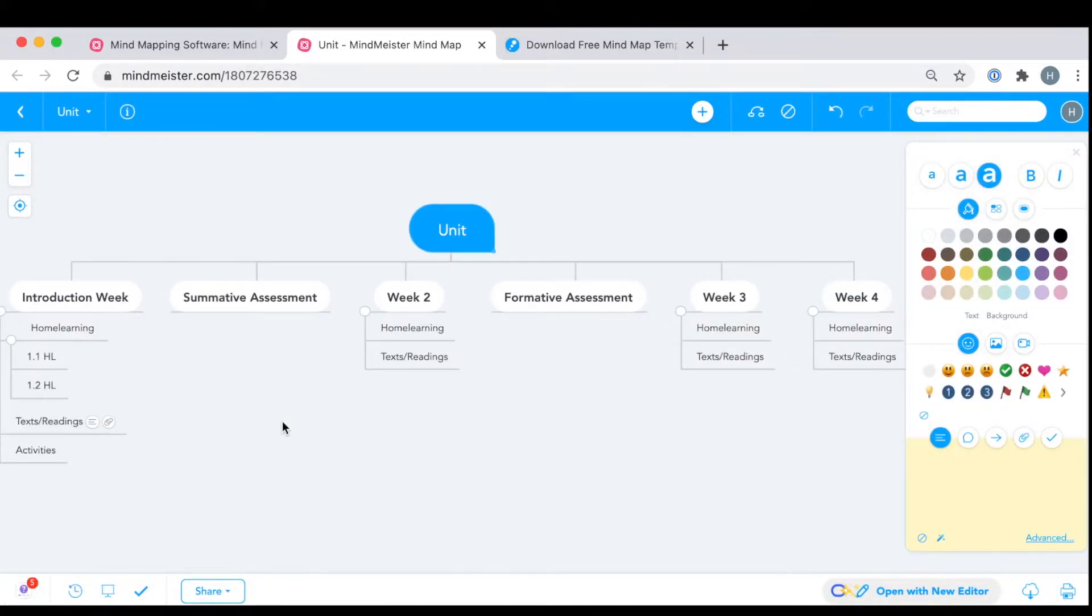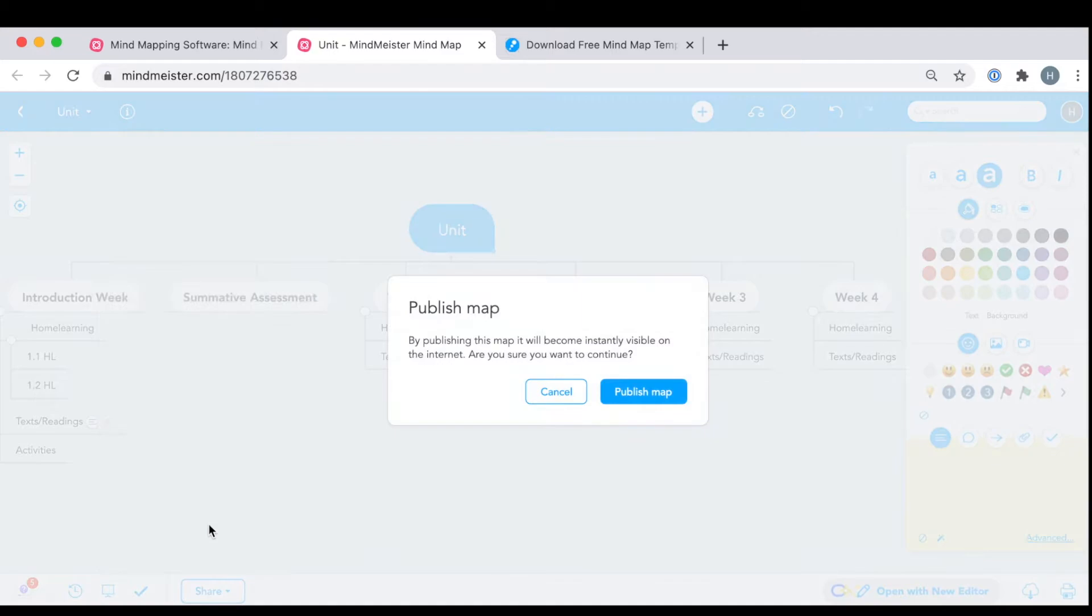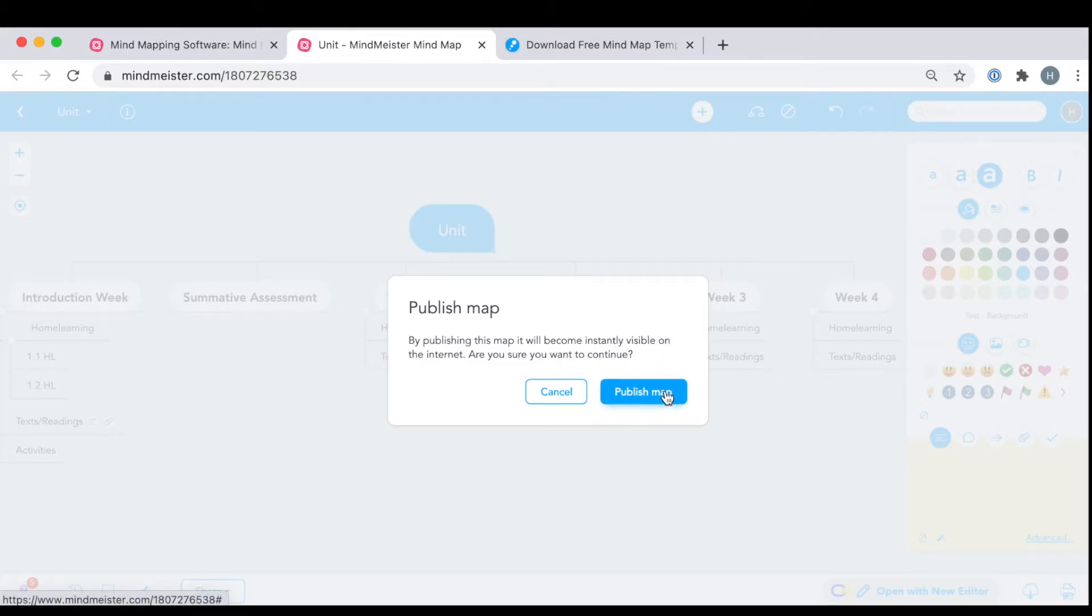Next, click on the Share tab in the bottom left. Under More, you'll see a blue icon that says Publish Map. You'll be asked if you are sure that you want to share your map on the internet. And since you do, you'll confirm by hitting Publish Map.